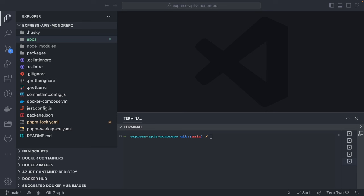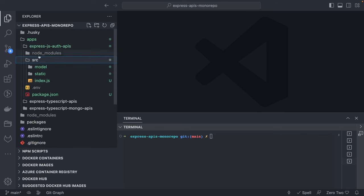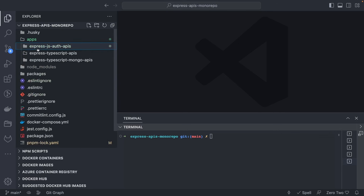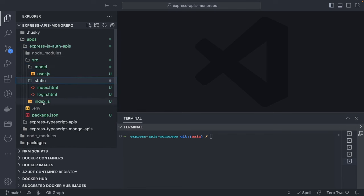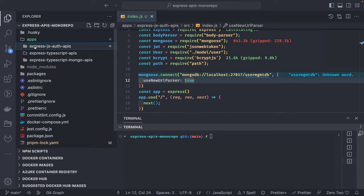Hi everyone and welcome back to the third video of this playlist. We're talking about how to build APIs in Node.js. In the first video we talked about a simple application with authentication using MongoDB. Now we're going to add TypeScript to the mix. You might already be using TypeScript with React or Angular — now you'll also get familiar with how to use TypeScript with an Express app.